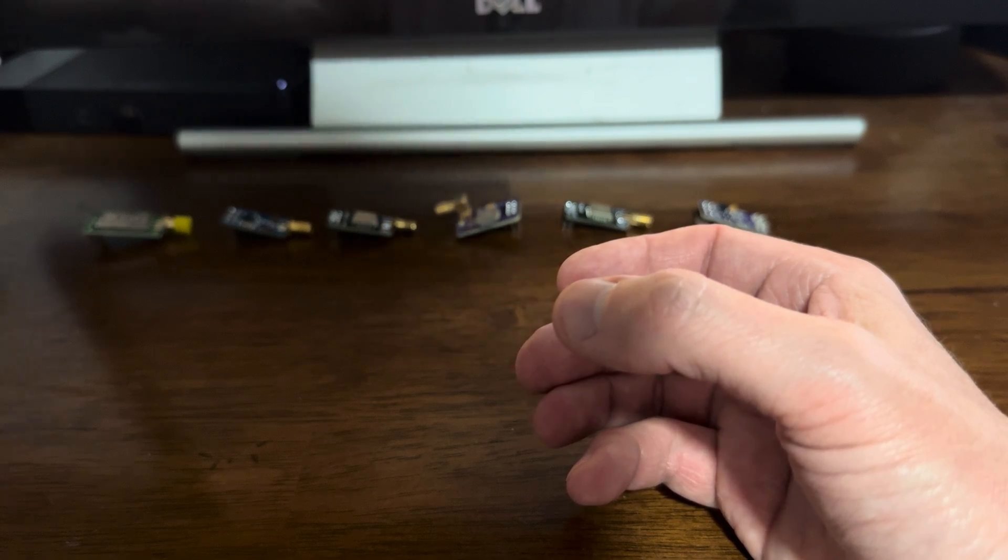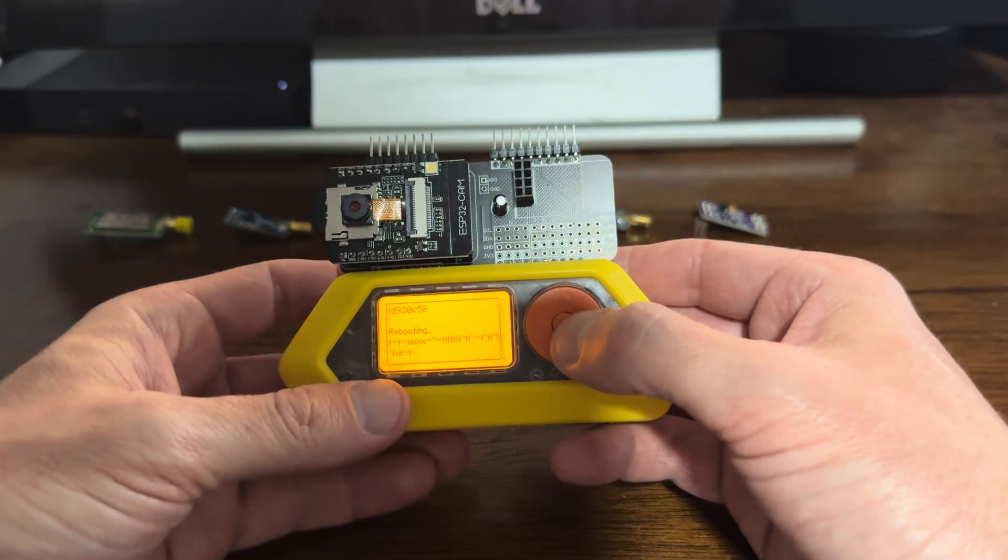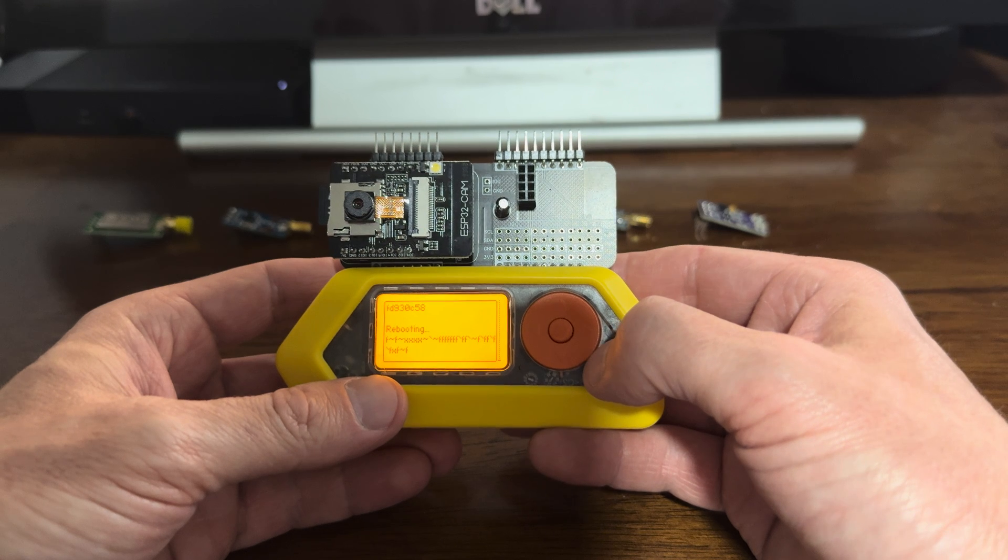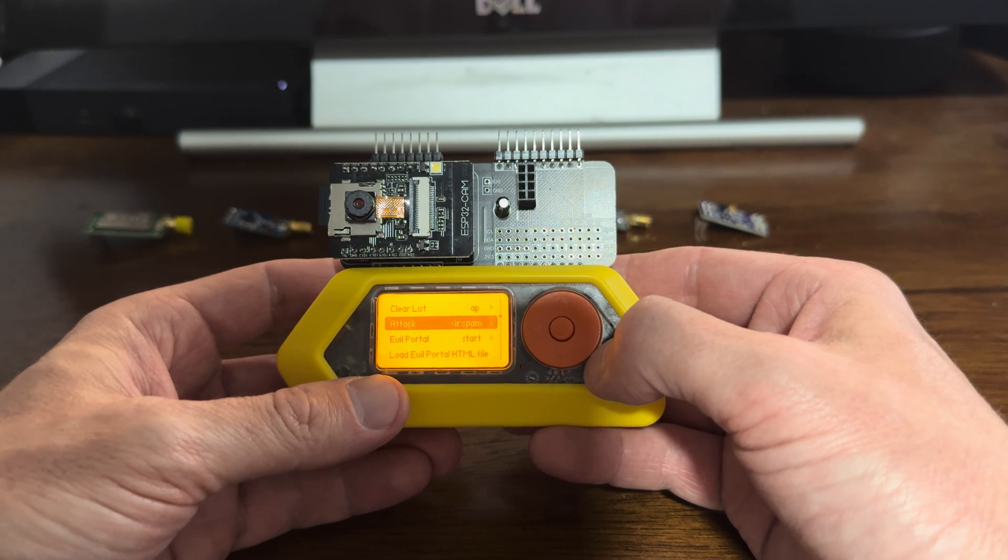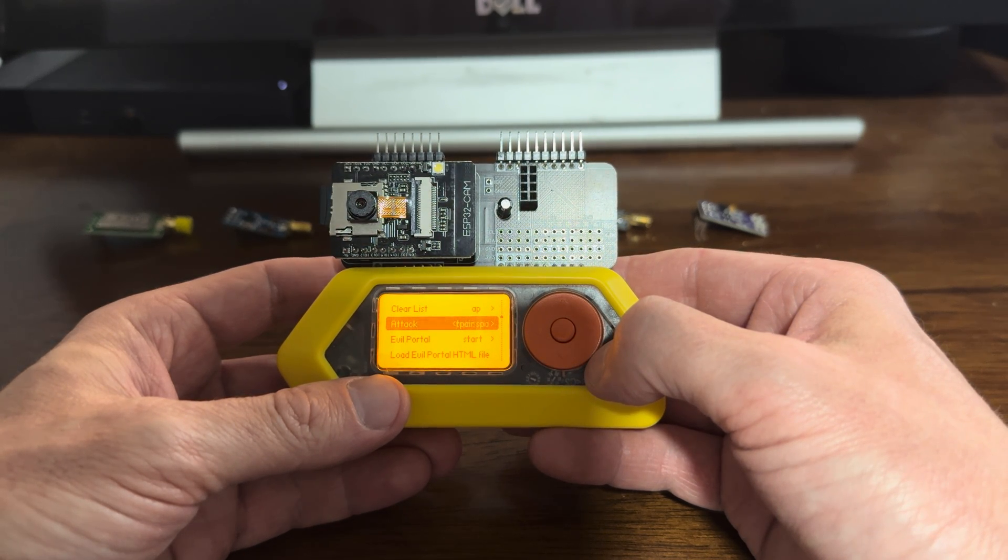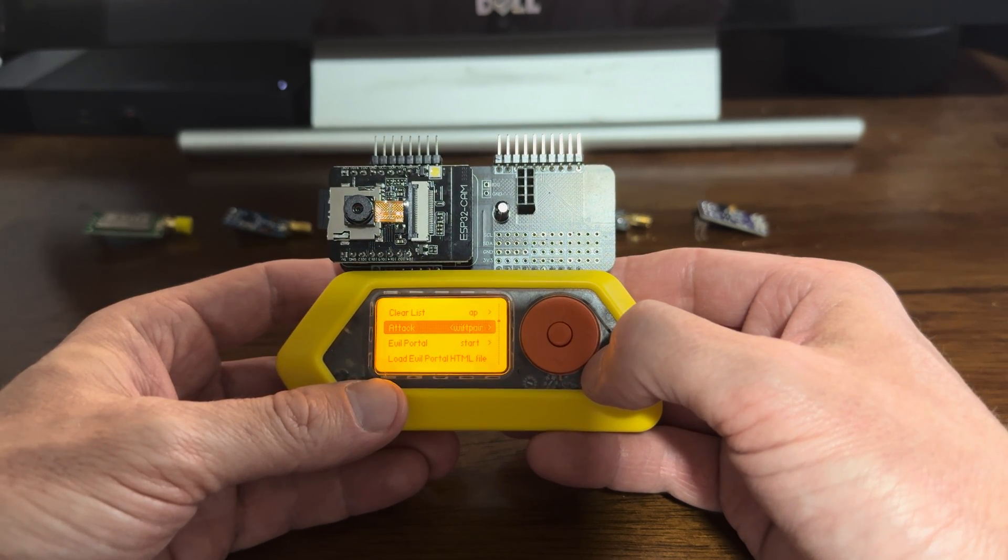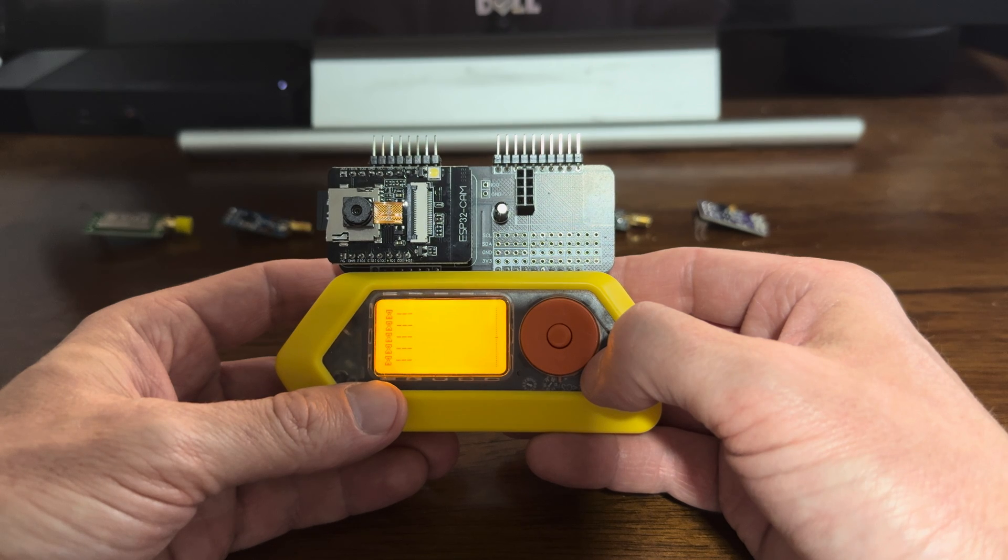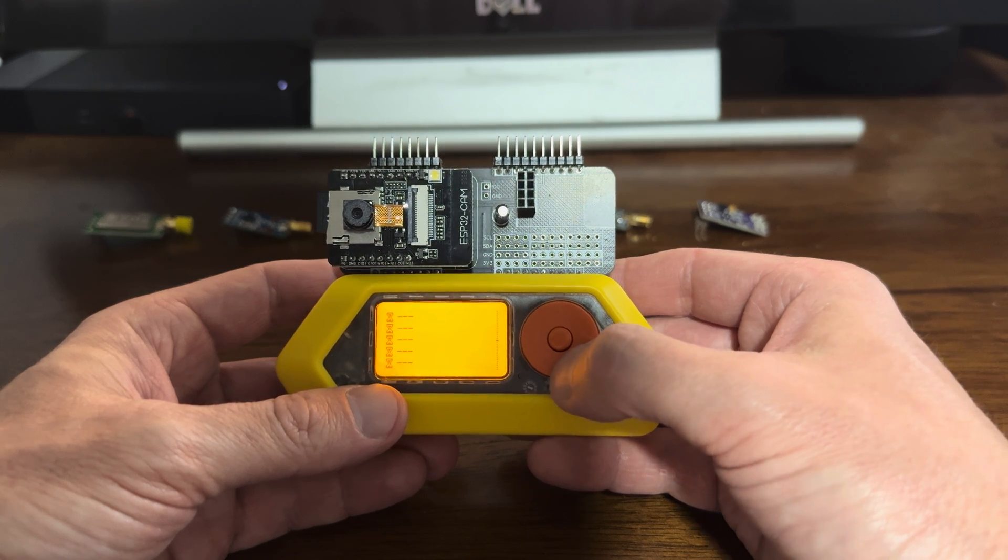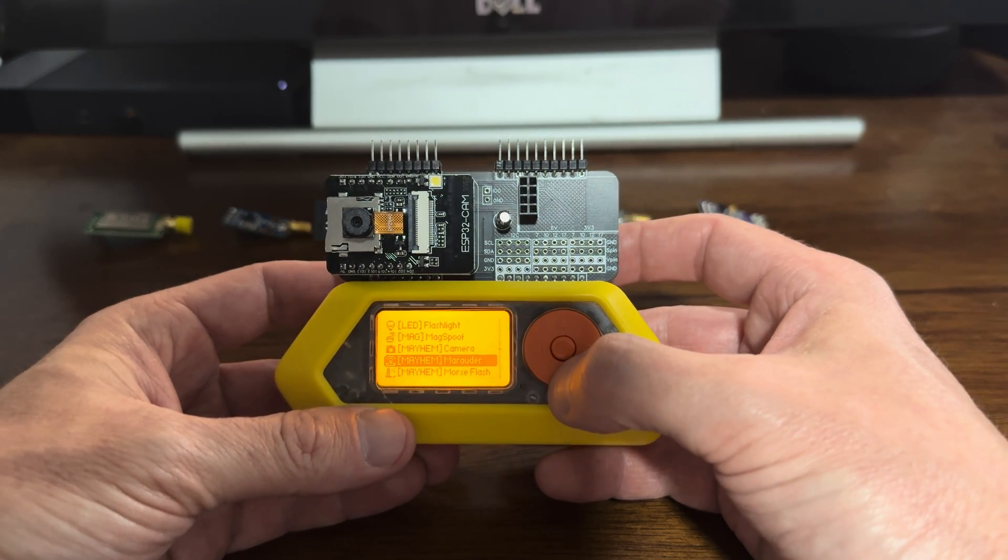Yep, there you go. Hear that? All that Bluetooth is popping off. It's still going. All right, let's look at another function of this board here.